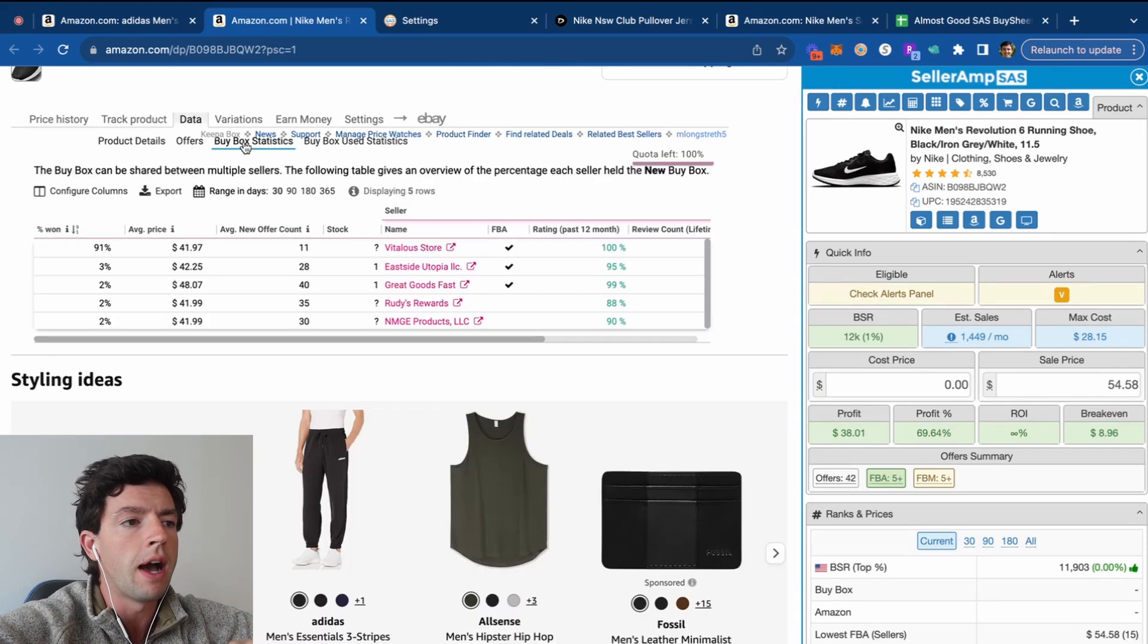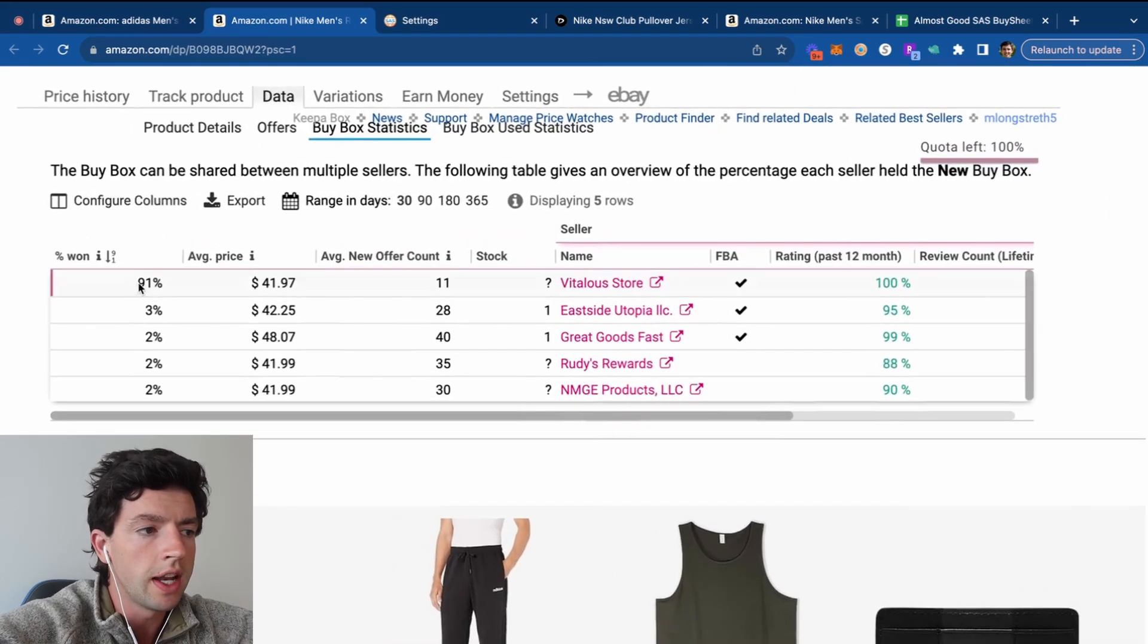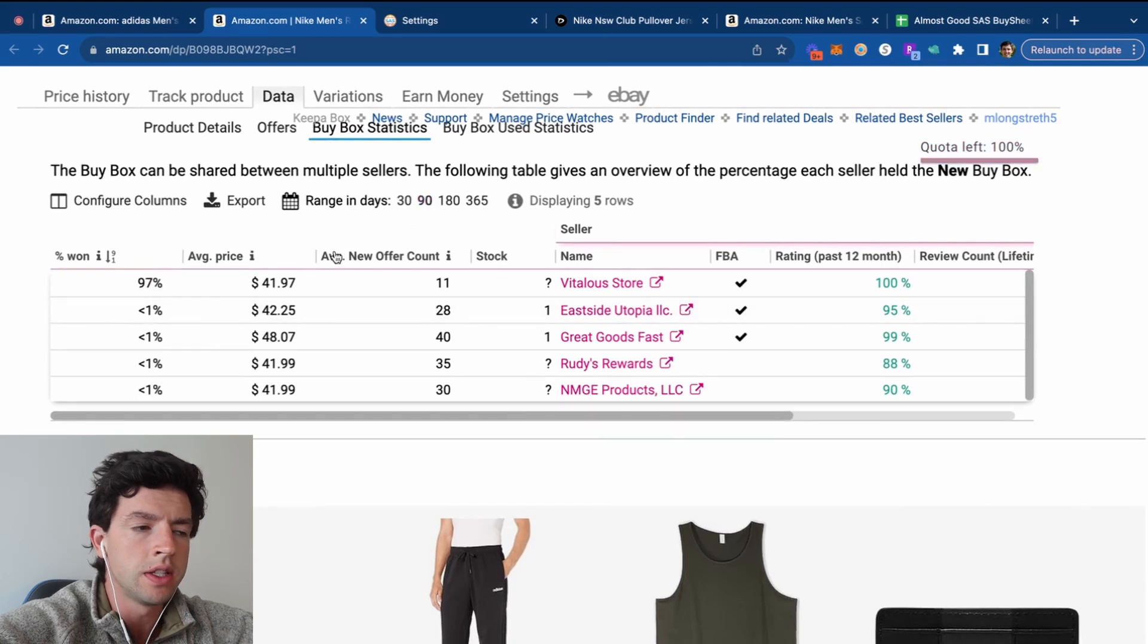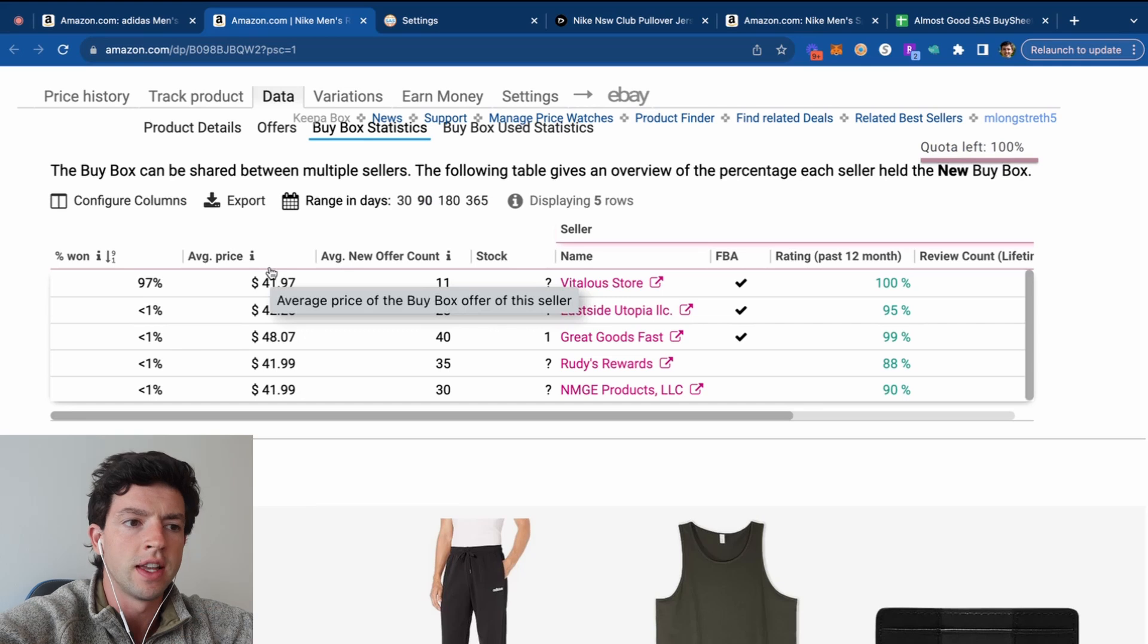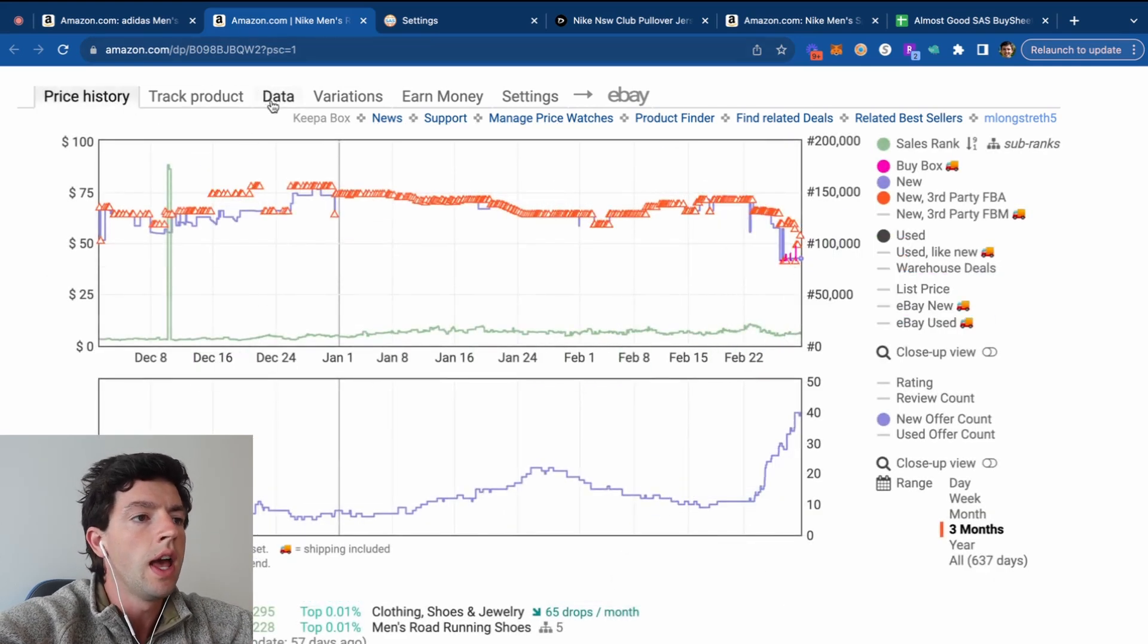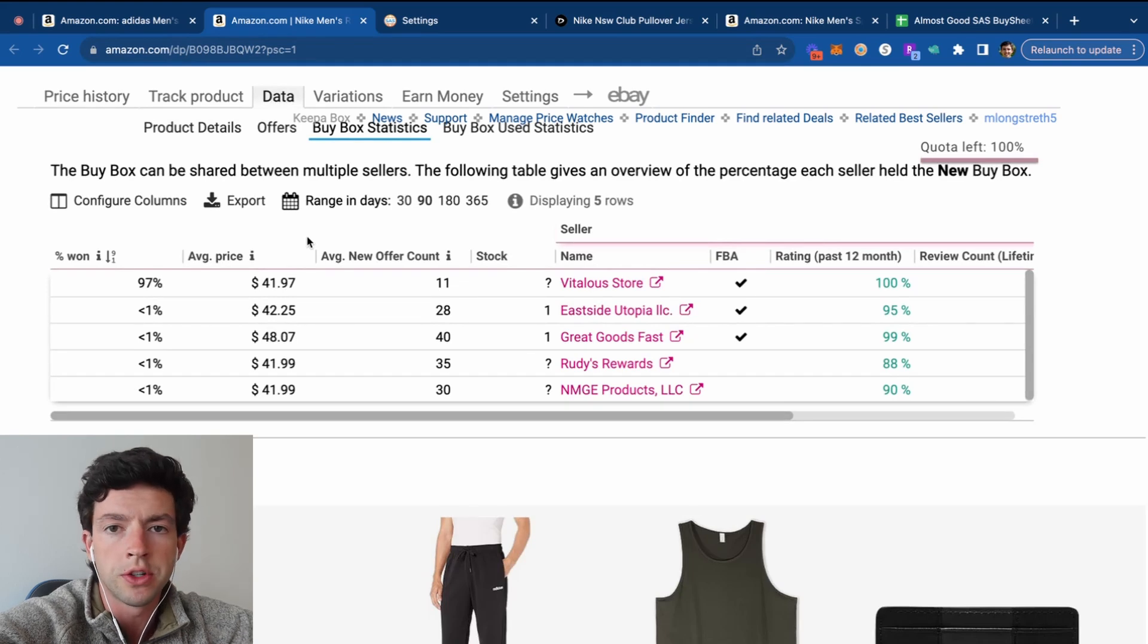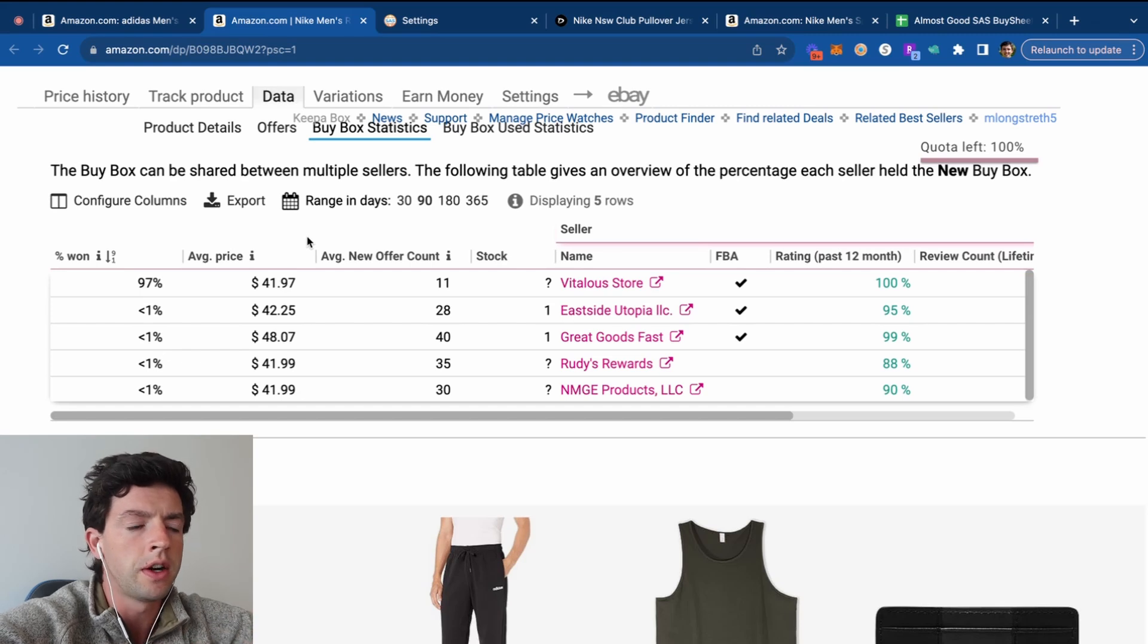Hitting the buy box statistics right here is another helpful part of Keepa. This basically lets us see who's getting the buy box, how often, and at what price. If we take a look at the 90 day data, we can see this specific listing we know didn't have a buy box. So it makes sense that one seller's dominating it based on that. It recently did get a buy box again. However, taking a look at the buy box statistics is also a great way to measure whether or not Amazon is dominating the buy box on something.